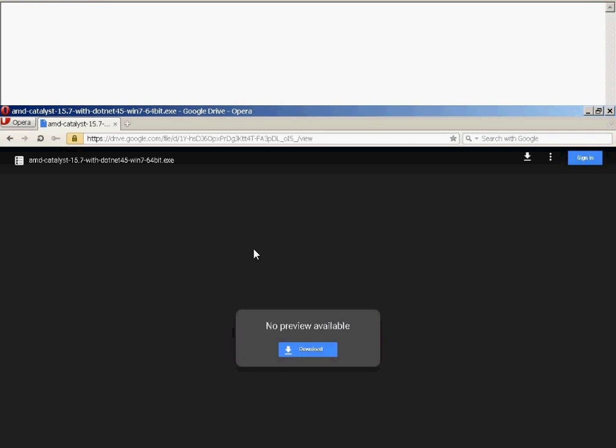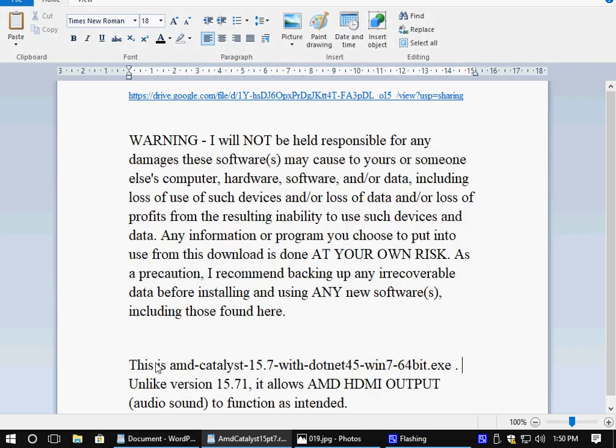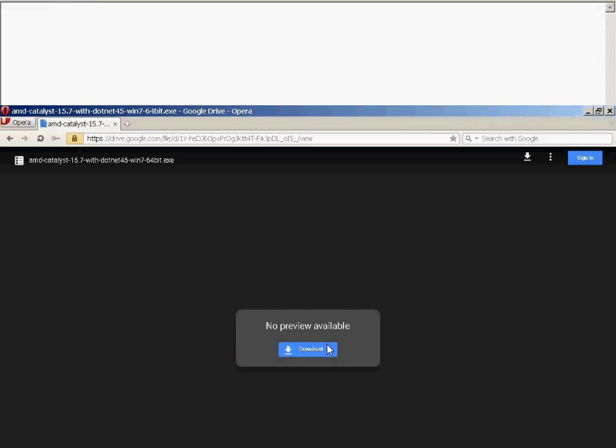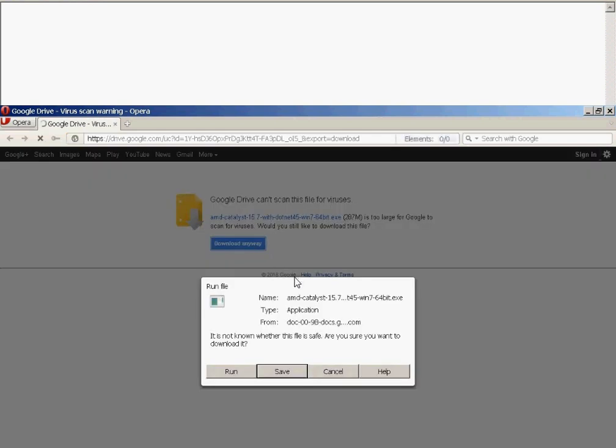So once again, what you do from that point is you download the AMD Catalyst 15.7 drivers. Again, if you want to do a search online to find these drivers, you can copy and paste the text here, and you put that in Google, and hopefully you'll find repositories that have it online if you don't want to obtain it from me. If you don't want to go through the trouble, again, I put it up on a Google Drive mirror, which you can just click on this link and it'll bring you right to the download page, which is here. From here, you click on download, it warns you, Google Drive can't scan this file for viruses, is too large for Google to scan for viruses. Would you still like to download the file? Again, at your own risk and perils, download if you want, download anyway.